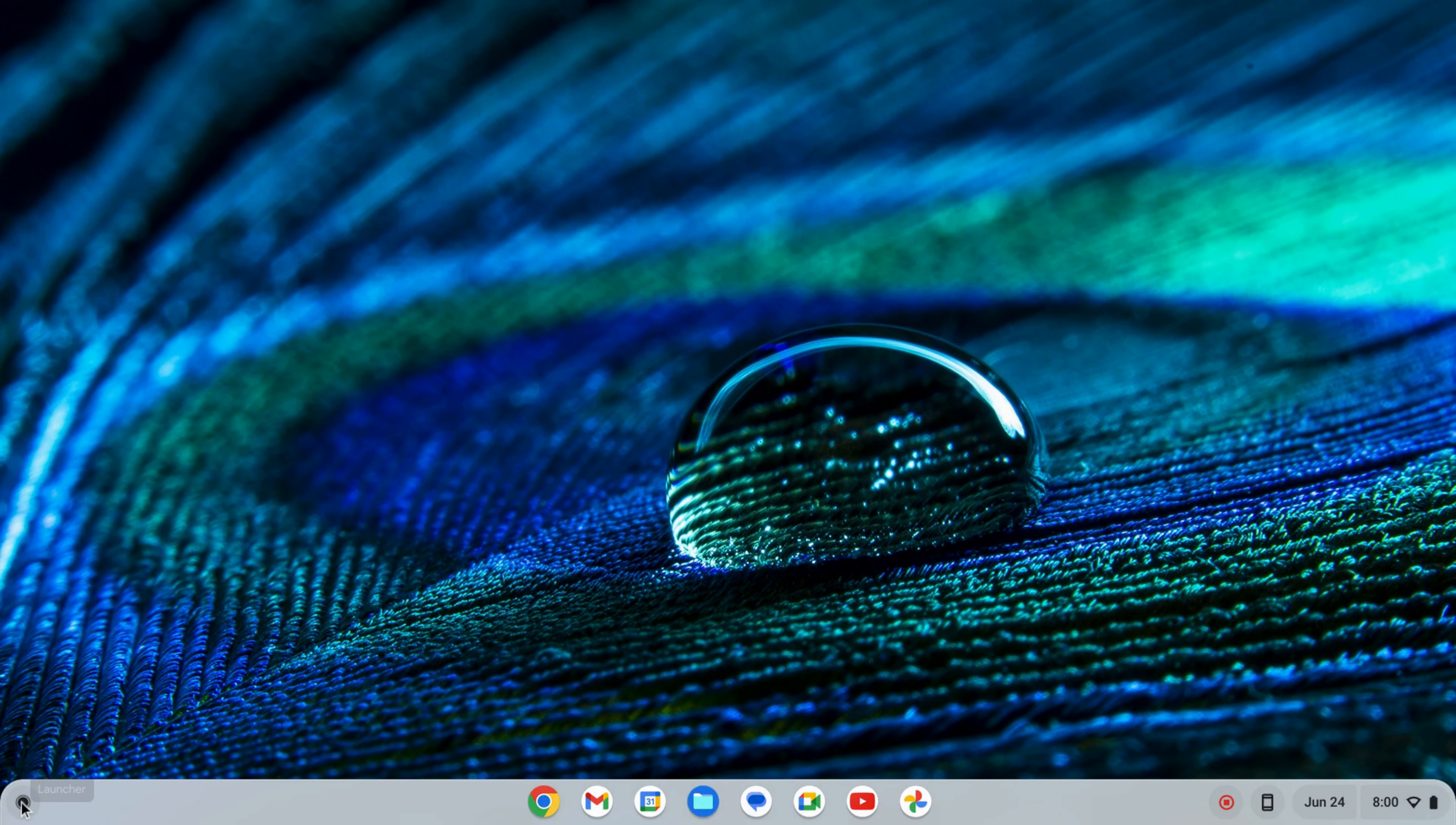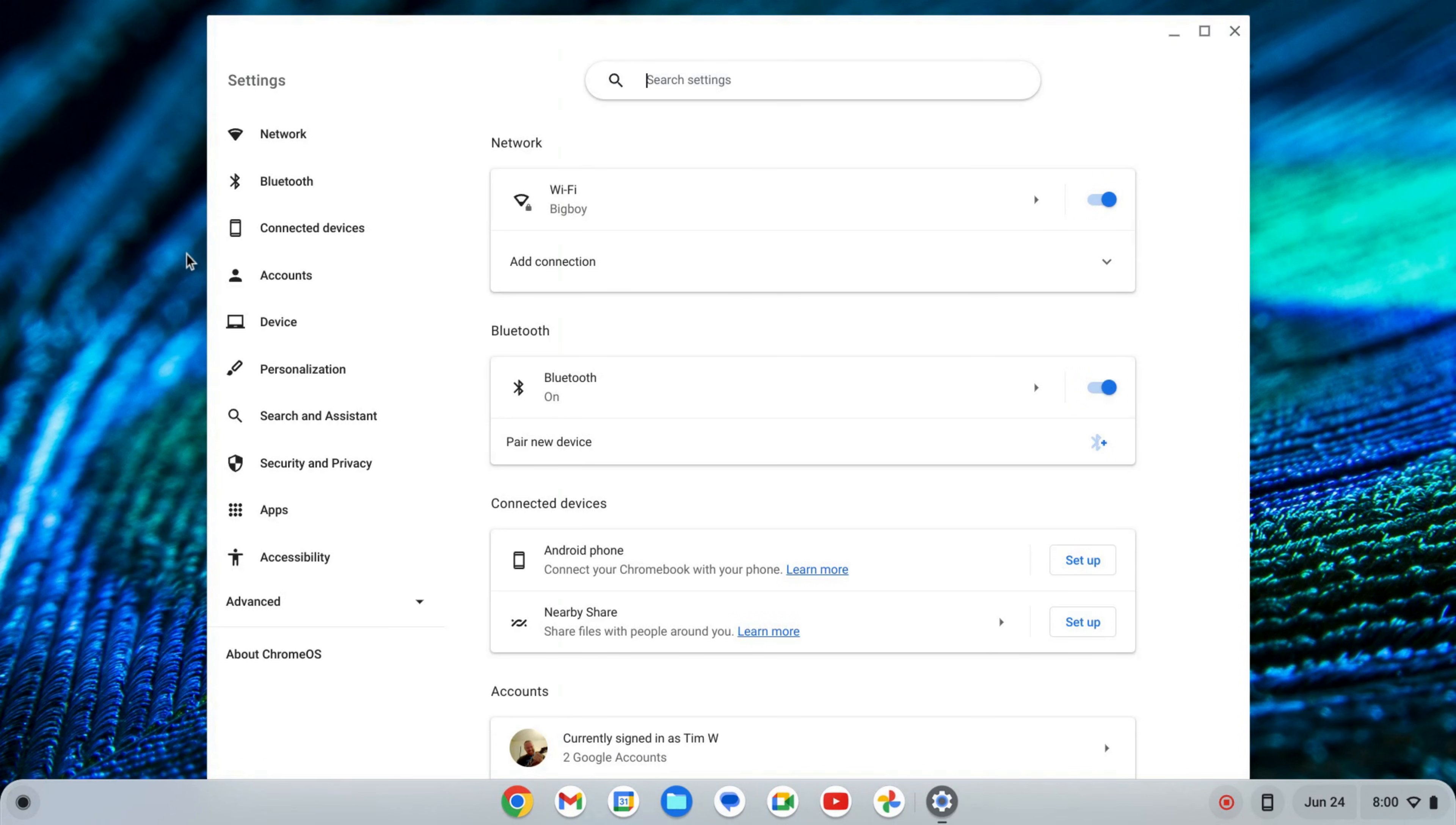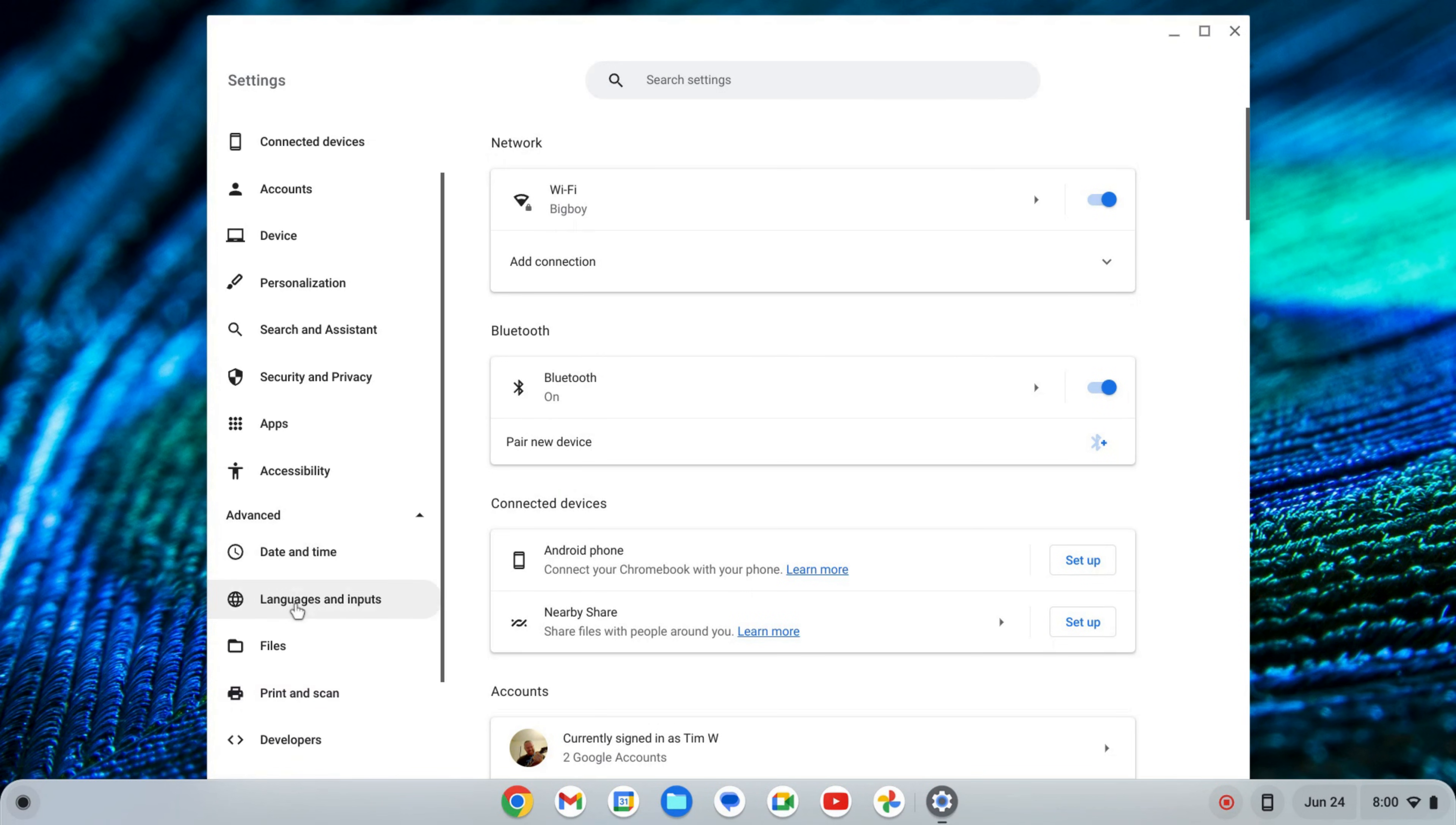The first thing we want to do is enable the Linux development environment. To do that, I'm going to click on my launcher here and find my settings either by searching or finding the icon. On the left-hand side of the settings near the bottom, you'll see Advanced. I'm going to click on that to expand that tab.